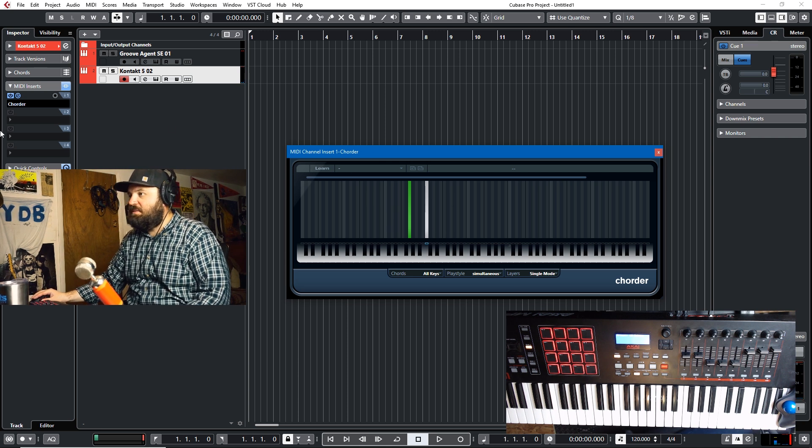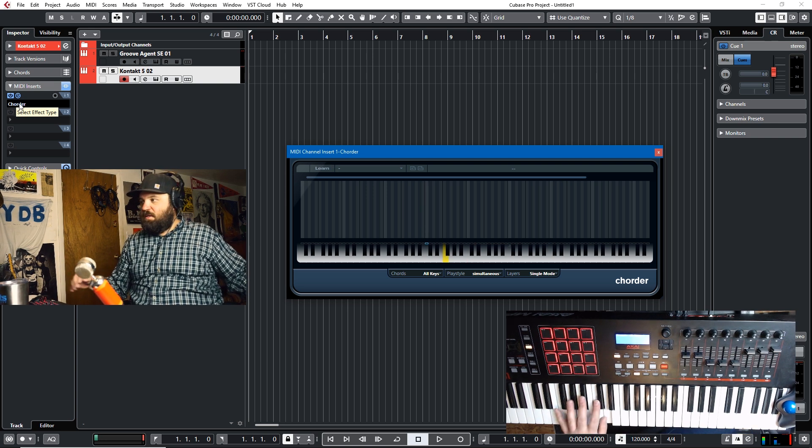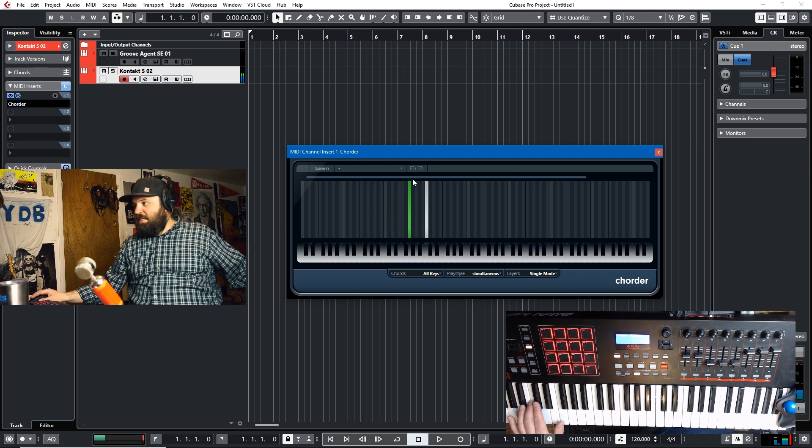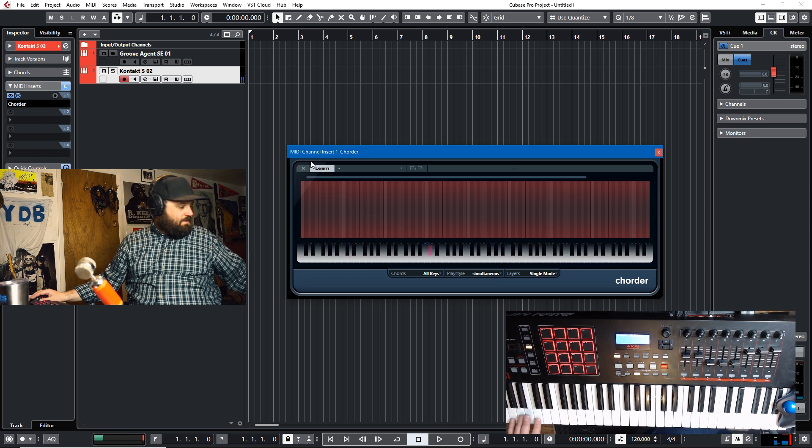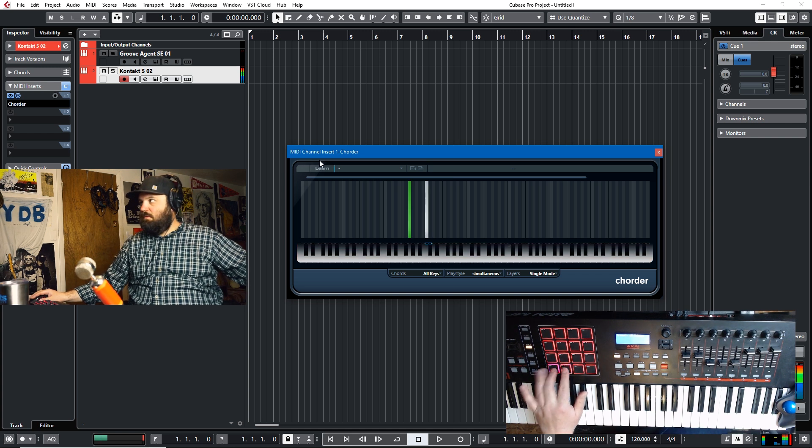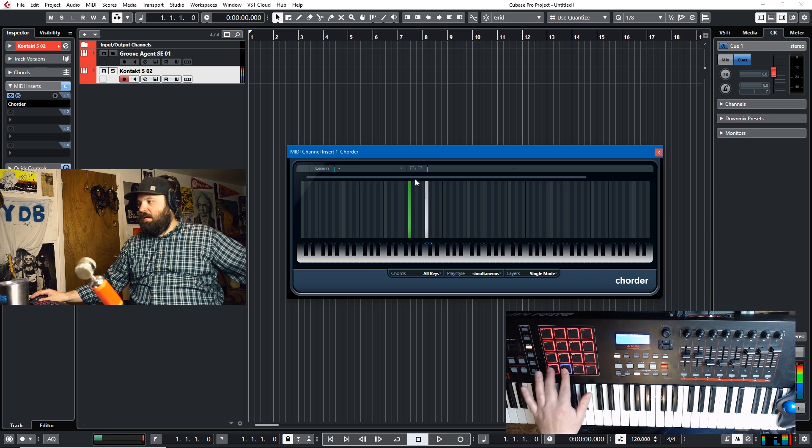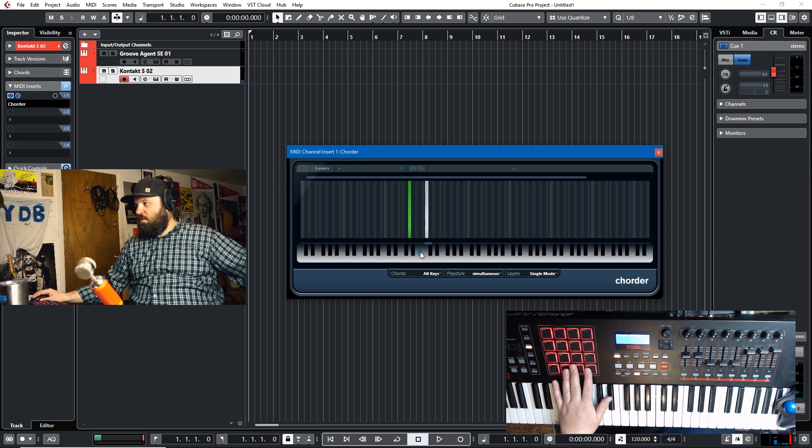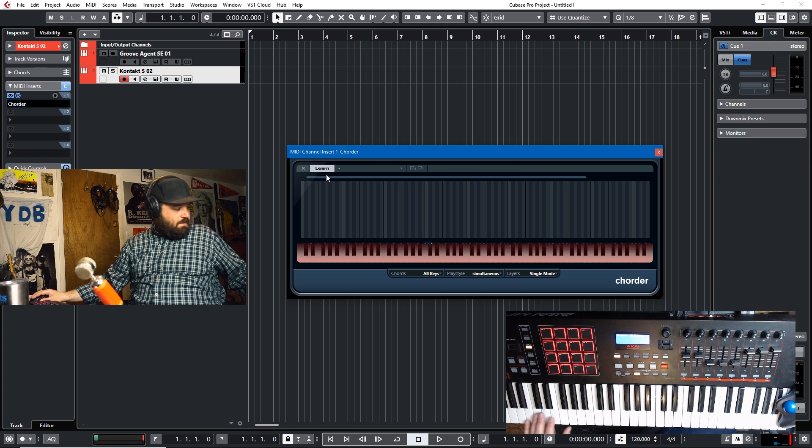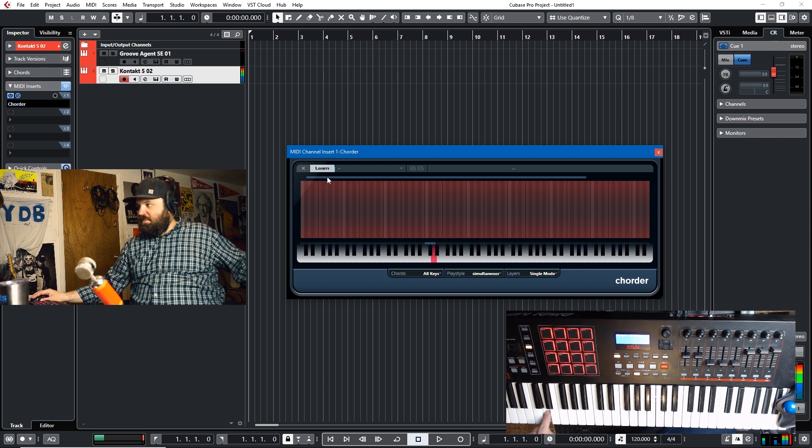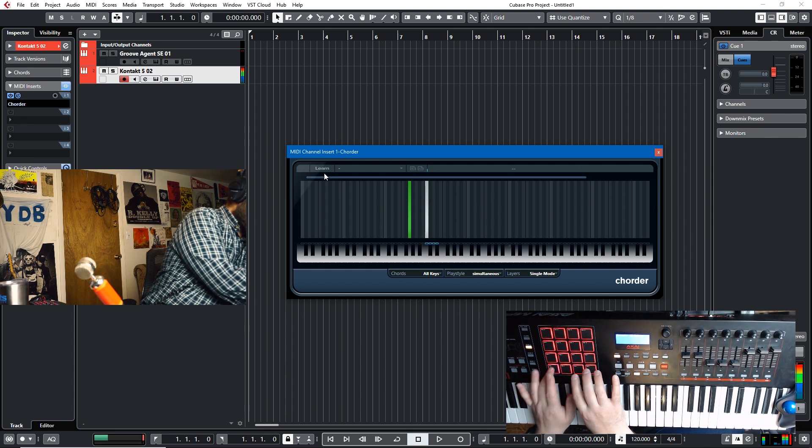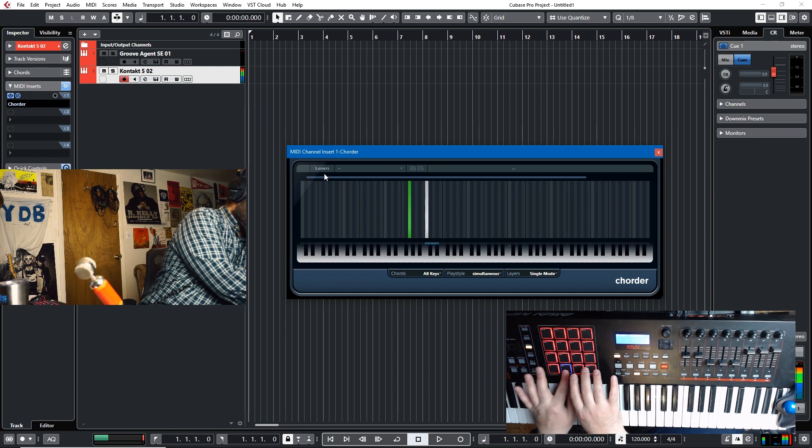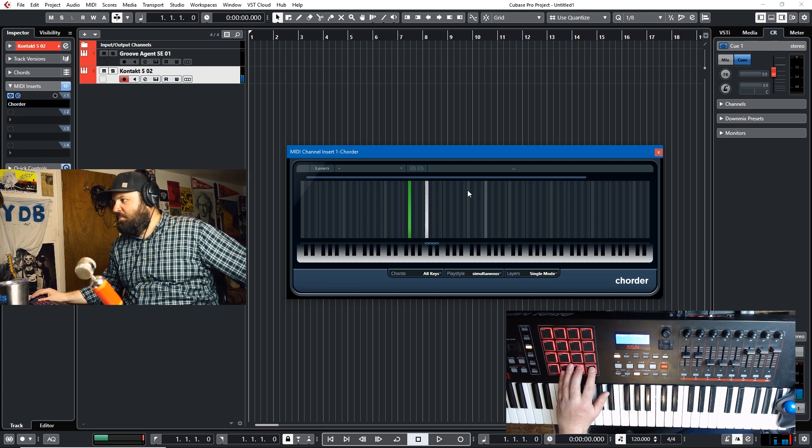But what if I wanted to make this D sharp the same thing? Well, I would go back to learn and I would have that be this. So now both of these keys are a combination of the tambourine and the kick drum. And then the next two could be the snare perhaps. So D is the snare. So we'll have it learn D D. And then we'll have it learn D sharp as just D. So now we have the snare and the kick mapped.